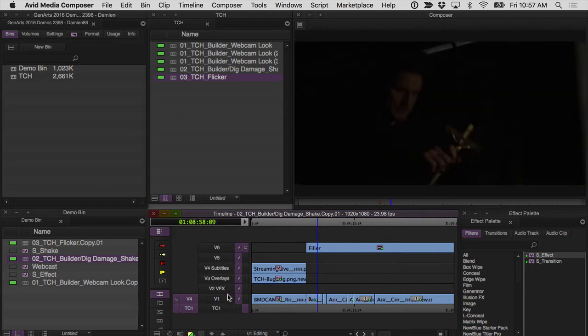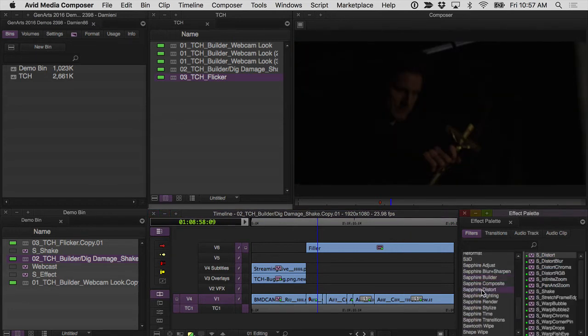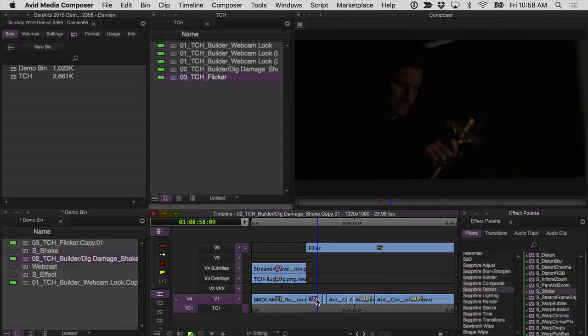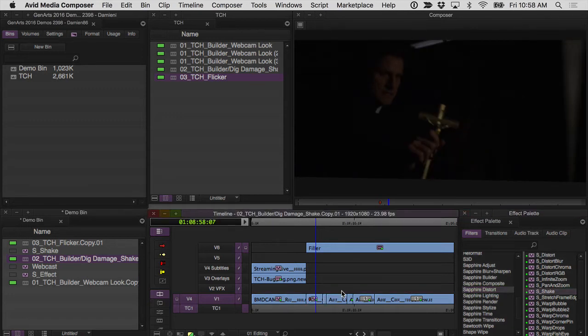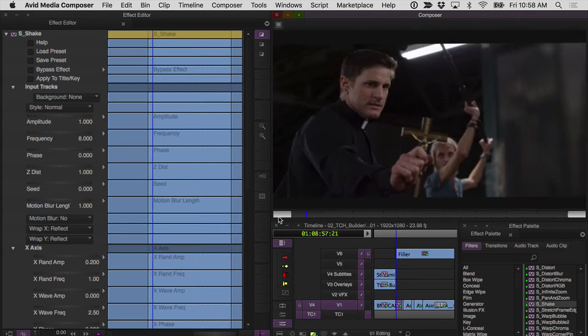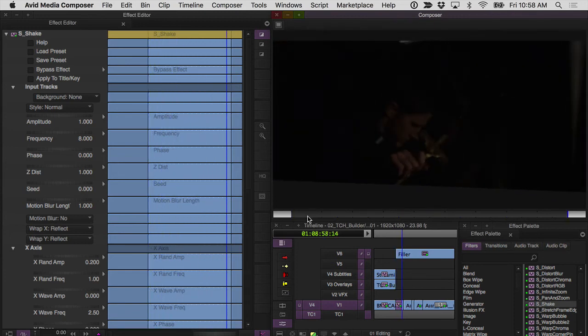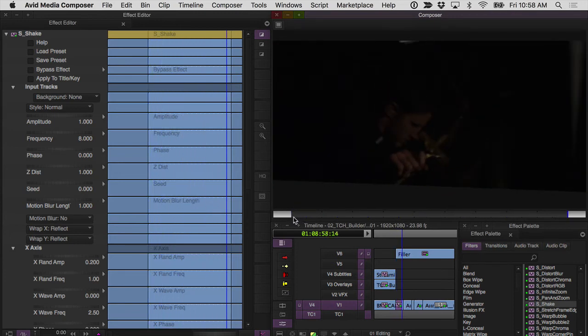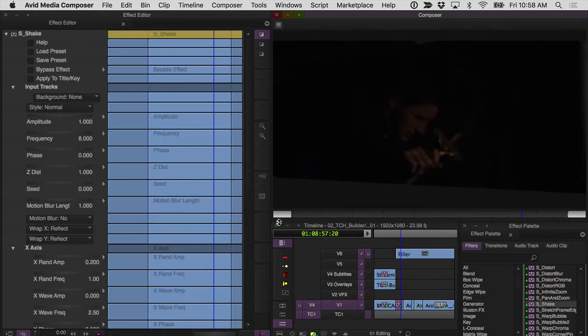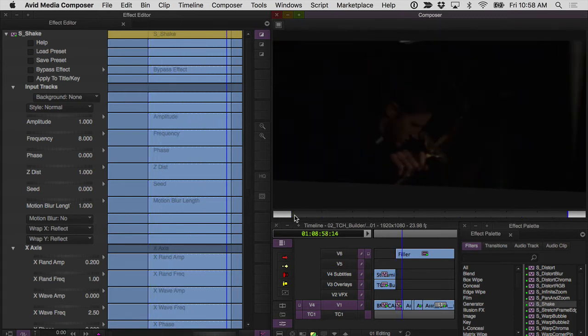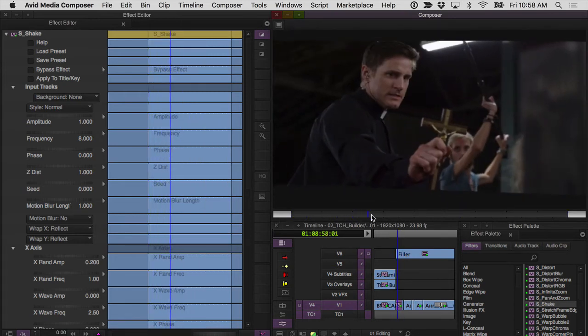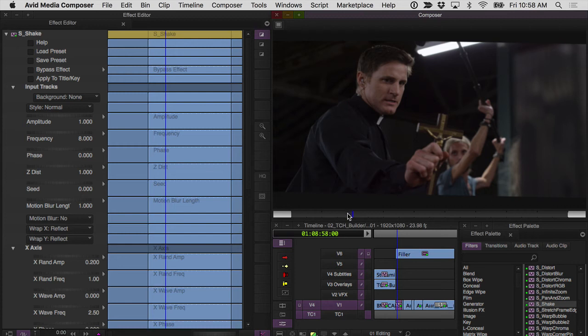So for this, I relied on S shake and we can find that under the distort category. Just grab shake and we'll take a look at this. I'll go into effect mode and we'll look what, you can see what it does here in its default setting. Not exactly what I wanted. I knew that this was going to have to be something that I would keyframe.